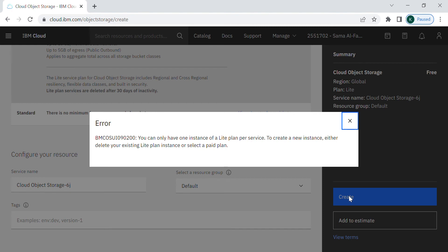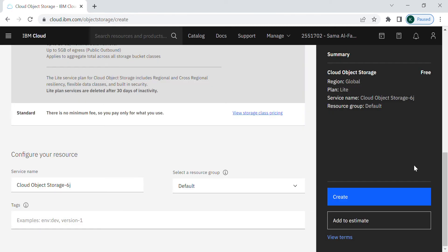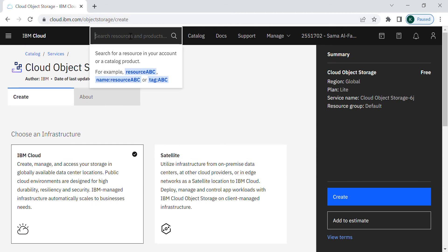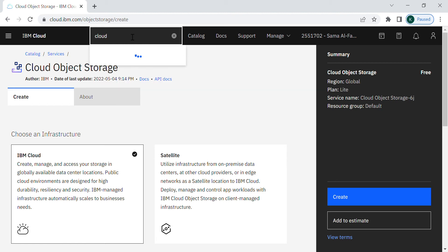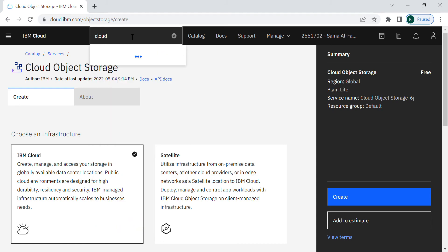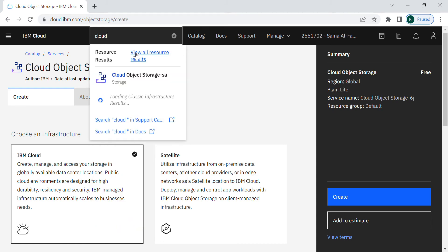So it seems here that I already have created one previously. As I showed you here how to create a new object storage, I will check my previous one that I have created. I can check it from this search panel. You can type here the cloud object storage.